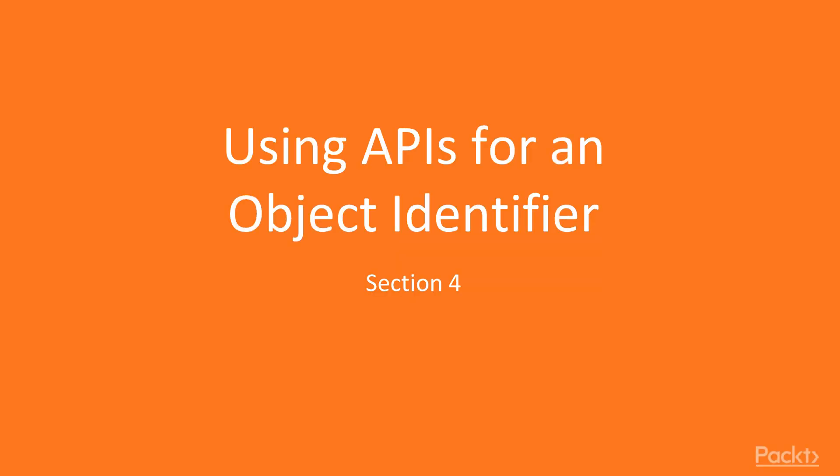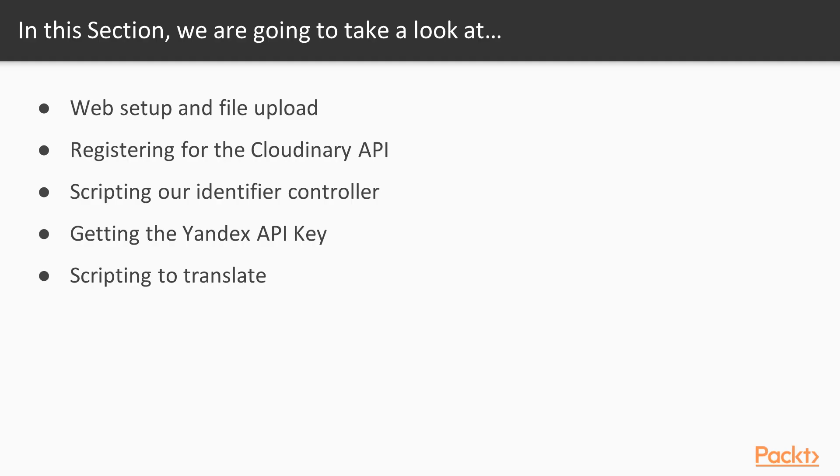Section 4: Using APIs for an Object Identifier. In Section 4 we're going to be creating a pretty unique application here using Unity as well as some online web development skills. In order to do this we're going to be utilizing the assistance of several APIs.